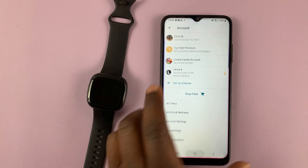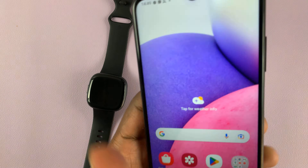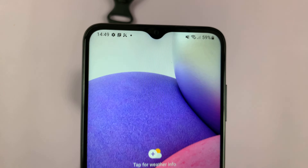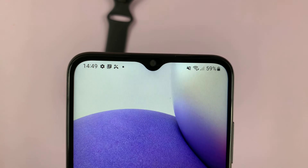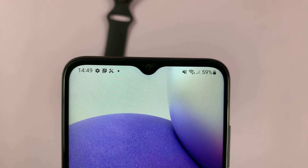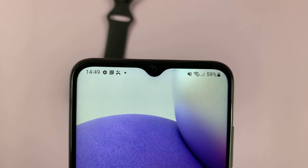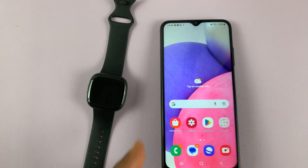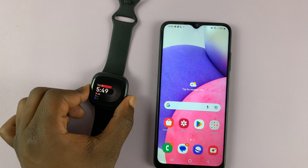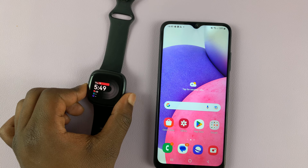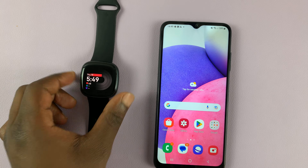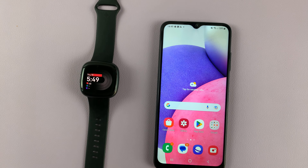If you check the time on my phone, it's actually showing a very different time. That's 2:49pm, and on my watch it's 5:49pm. So that's a three hour difference.